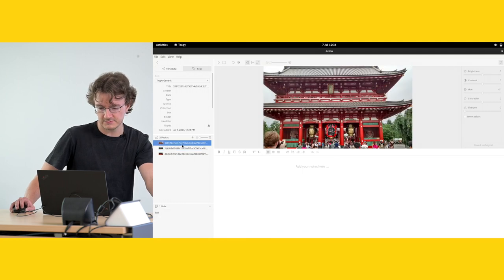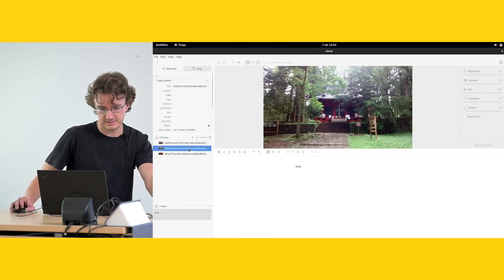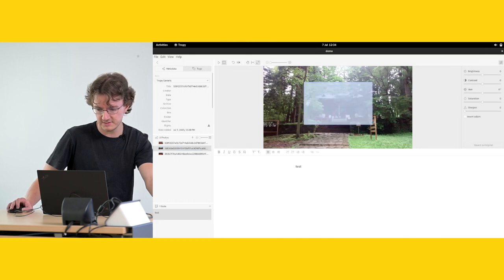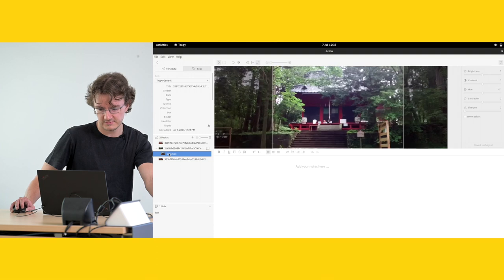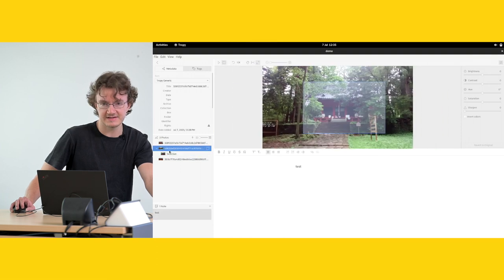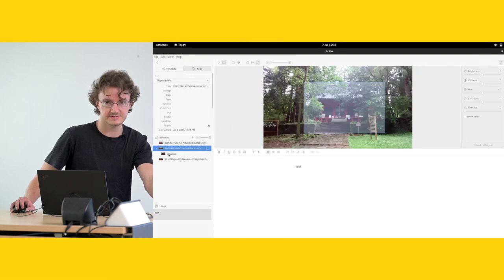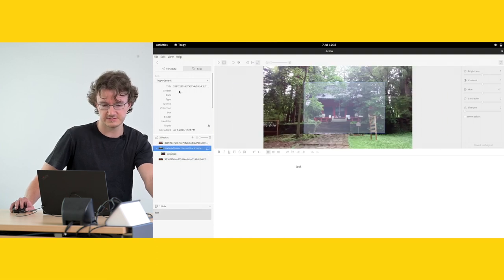And you can also do things like add even more by taking a selection. And now you have a selection here and that's now a separate entry also.